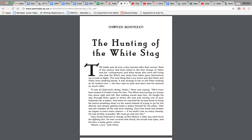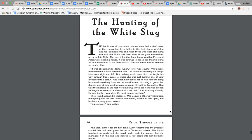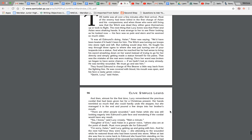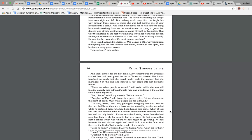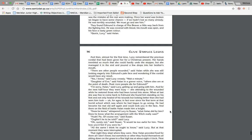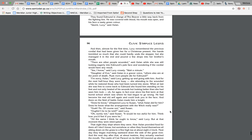And then he reached her and had sense to bring his sword smashing down on her wand instead of trying to go for her directly and simply getting made a statue himself for his pains. That was the mistake all the rest were making. Once her wand was broken, we began to have some chance, if we hadn't lost so many already. He was terribly wounded. We must go and see him. They found Edmund in charge of Mr. and Mrs. Beaver, a little way back from the fighting line. He was covered with blood. His mouth was open and his face a nasty green color.